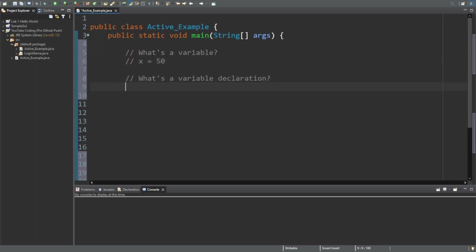Next we're going to talk about what's a variable declaration. That's actually pretty simple - Java doesn't know what x equals 50 is unless you specify the variable type. It's going to be an integer, so int for integer, and now the integer x is equal to 50.